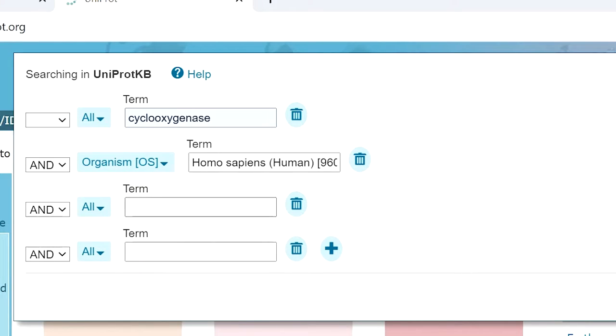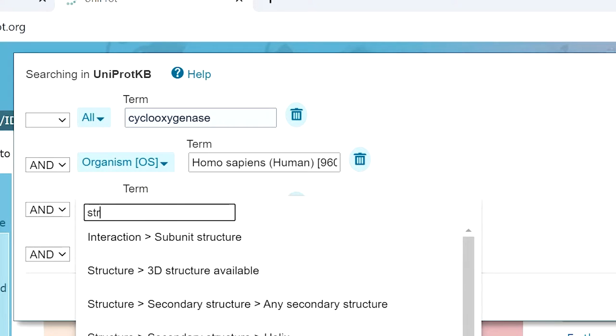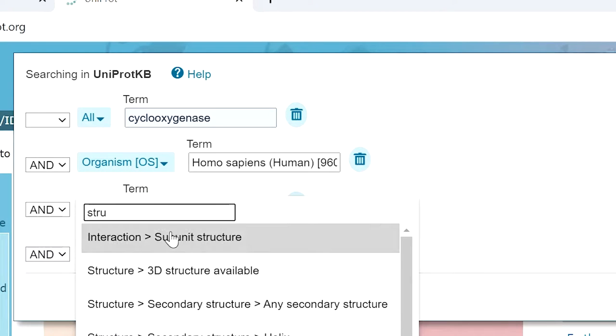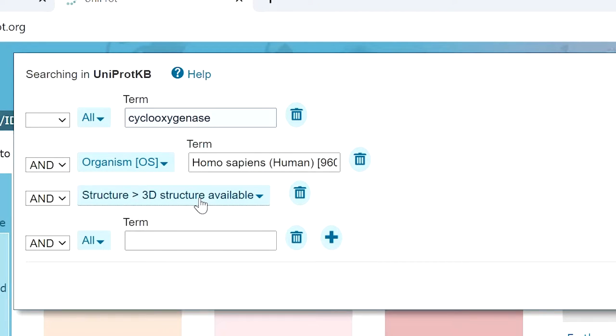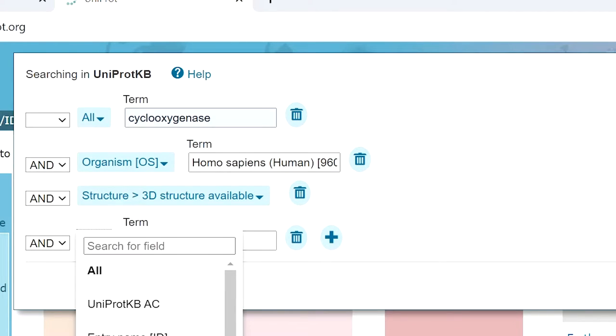In the next filter, we add structure and select 3D structure available. This filter will give protein results for which 3D structure is available. Next we add the PDB cross-reference.